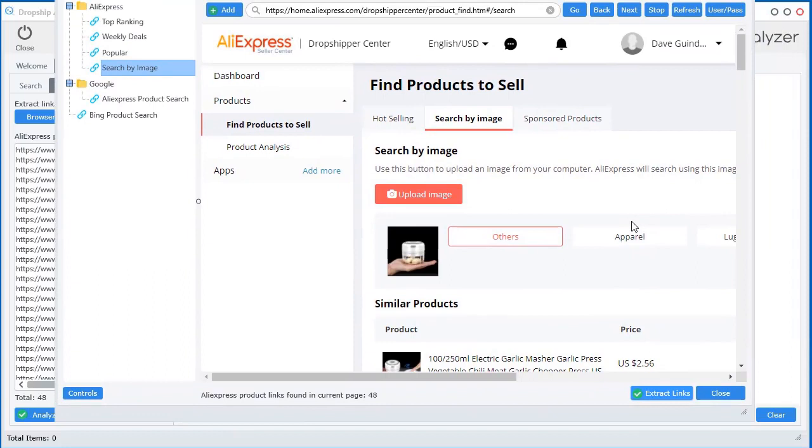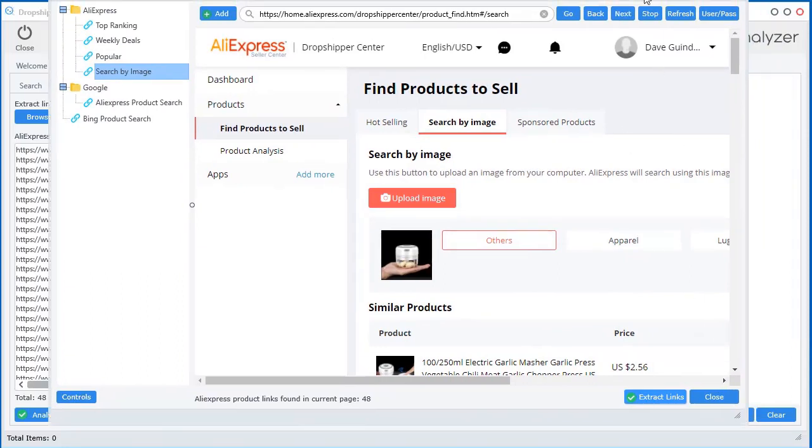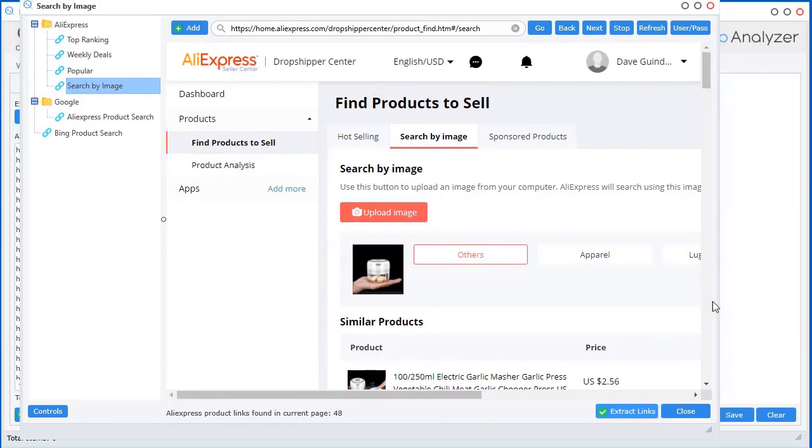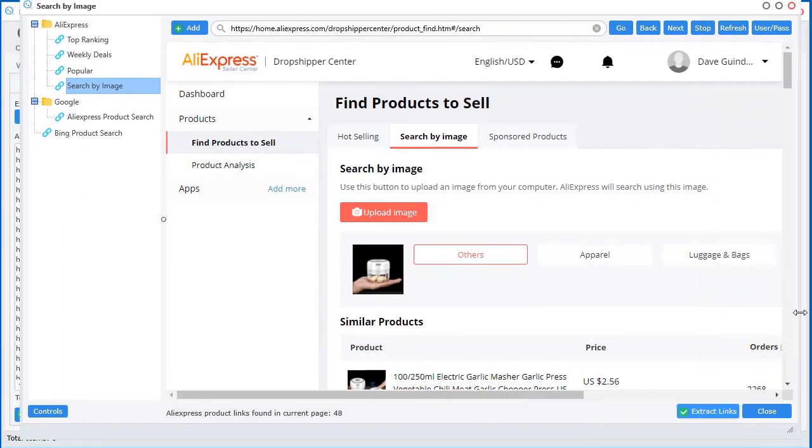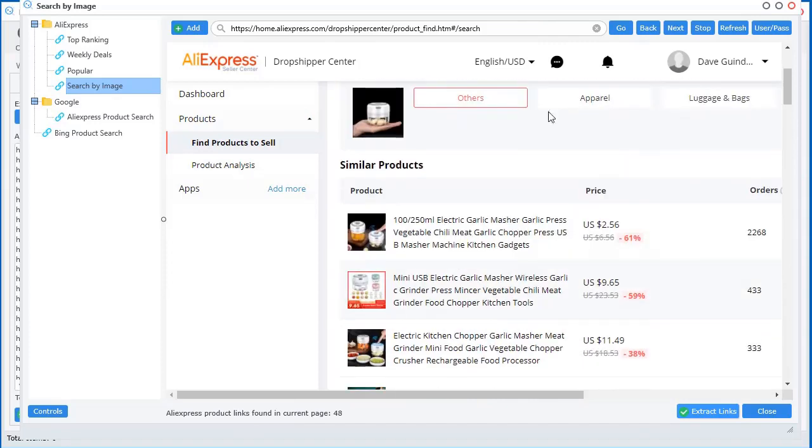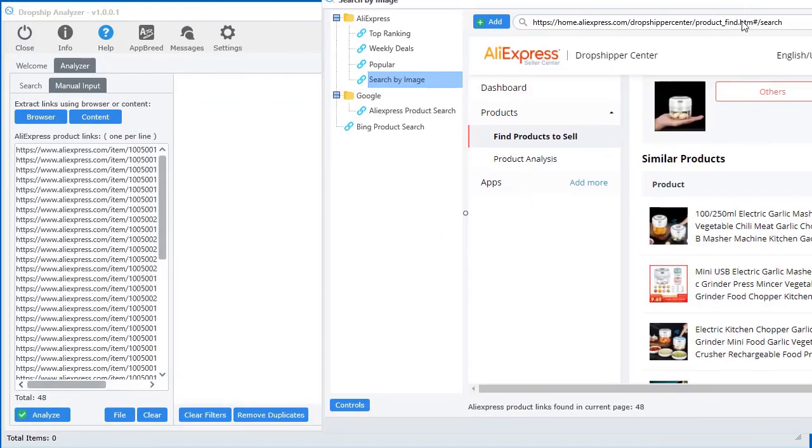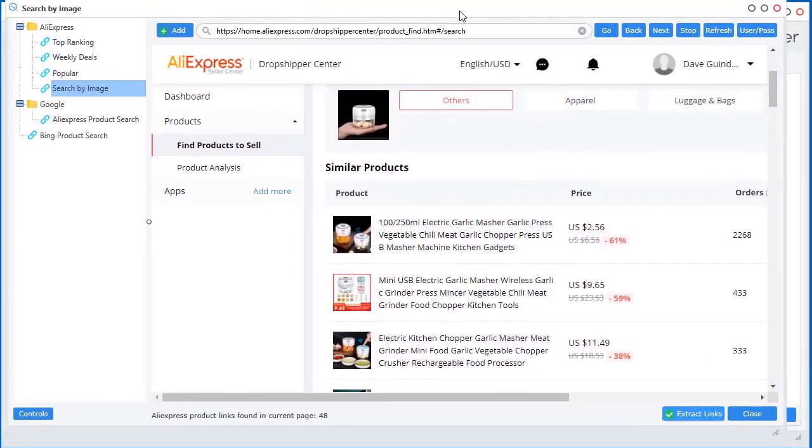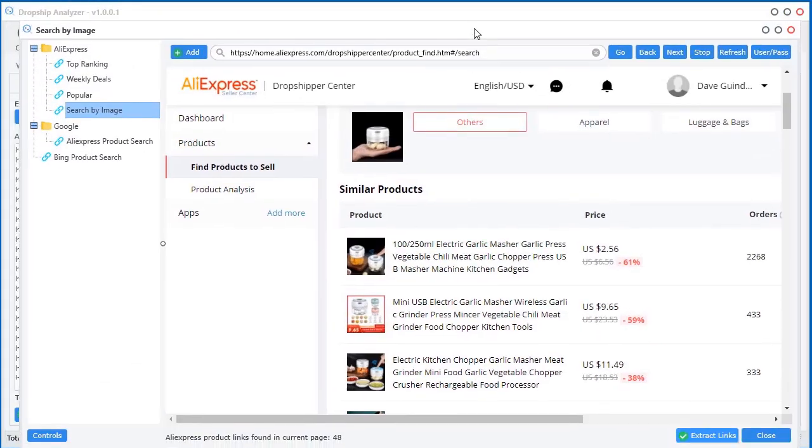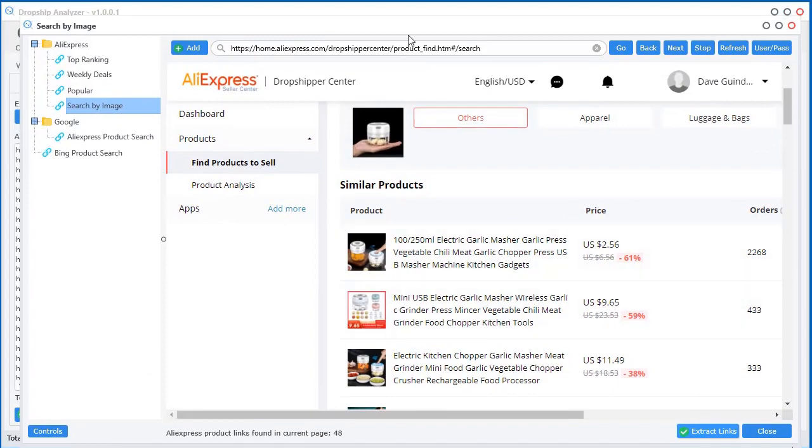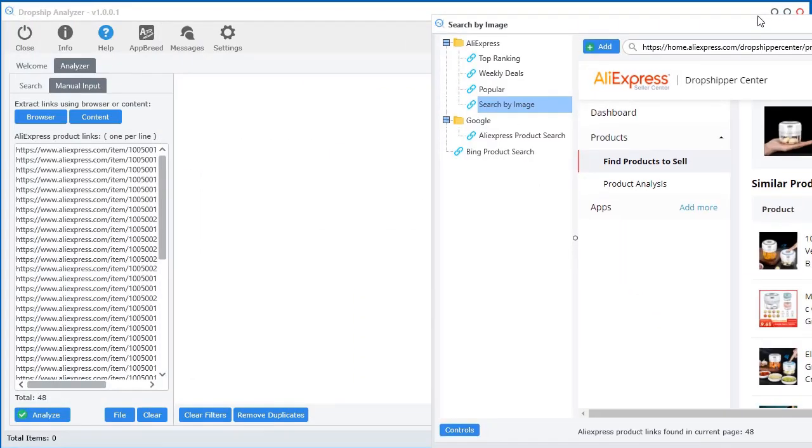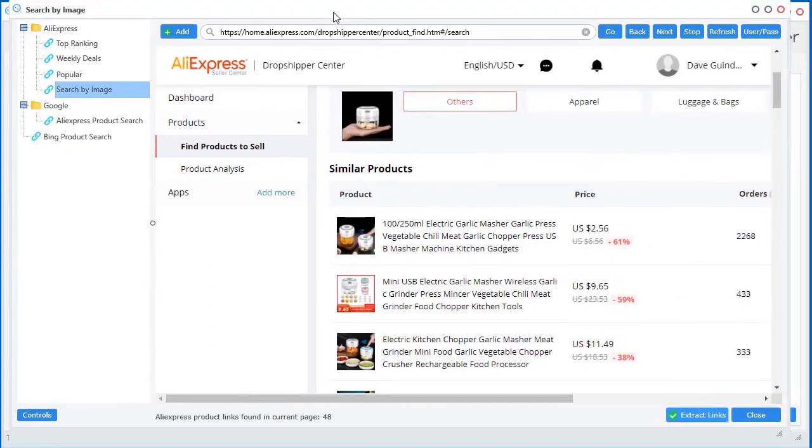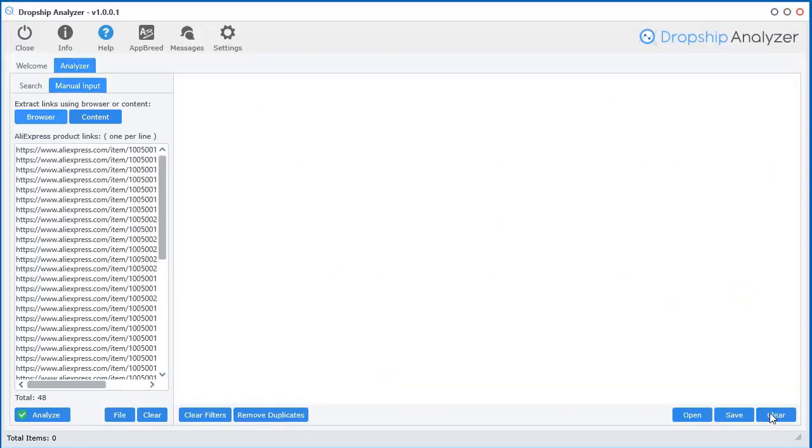And I mean, it doesn't actually matter where you browse anywhere on the internet, any web page. If that web page contains AliExpress product links, this browser will recognize them and you can always put them into there. Now think about that for a minute. What if you have access to a product online that does AliExpress product research? Like a membership site. Log into that membership site using this and you can extract those links out and put them in here. It doesn't matter where you are. It's pretty cool.